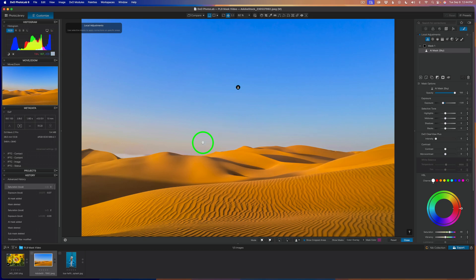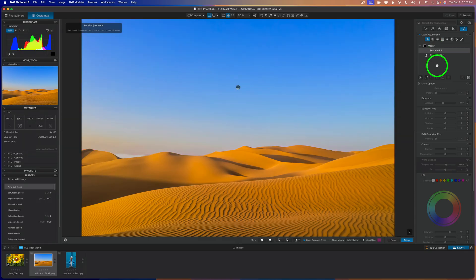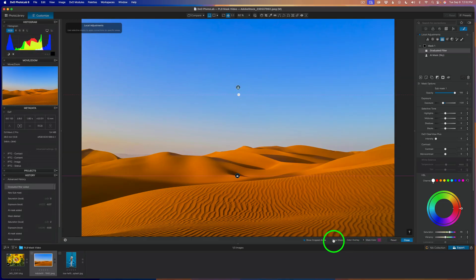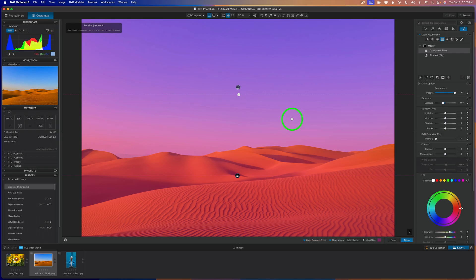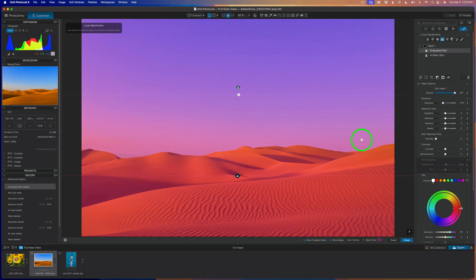But I have a bit of an issue because this area of the sky right here has gotten too dark, and I want to fix that. Let me show you an advanced masking technique in Photolab 9. We need to add a sub-mask, so we'll click this button. Now let's use a graduated filter by clicking this button, and I'll click and drag up a graduated filter like this. Now let's take a look at the mask — click 'show masks'. What's happened is I've selected the entire image. There's a really cool feature here — this button for inverting a shape. This graduated filter is a shape.